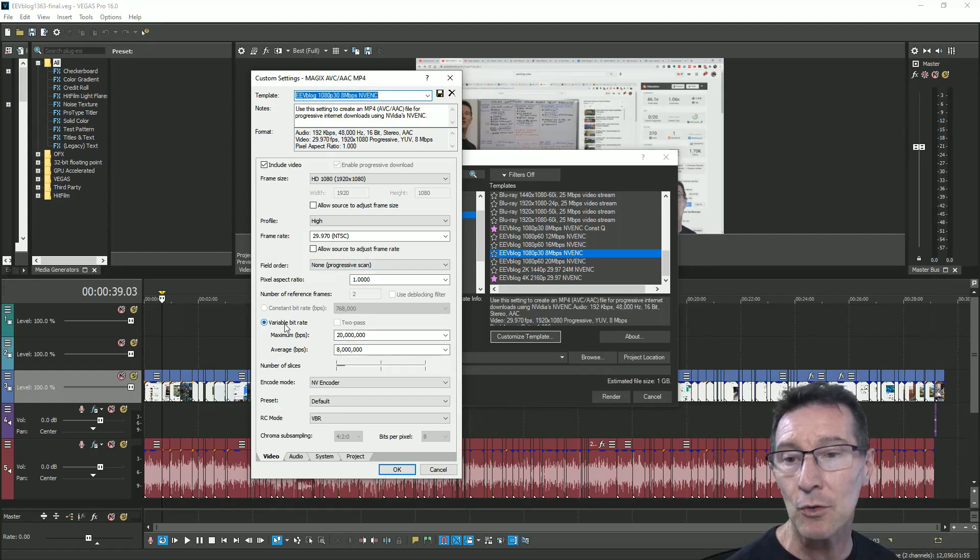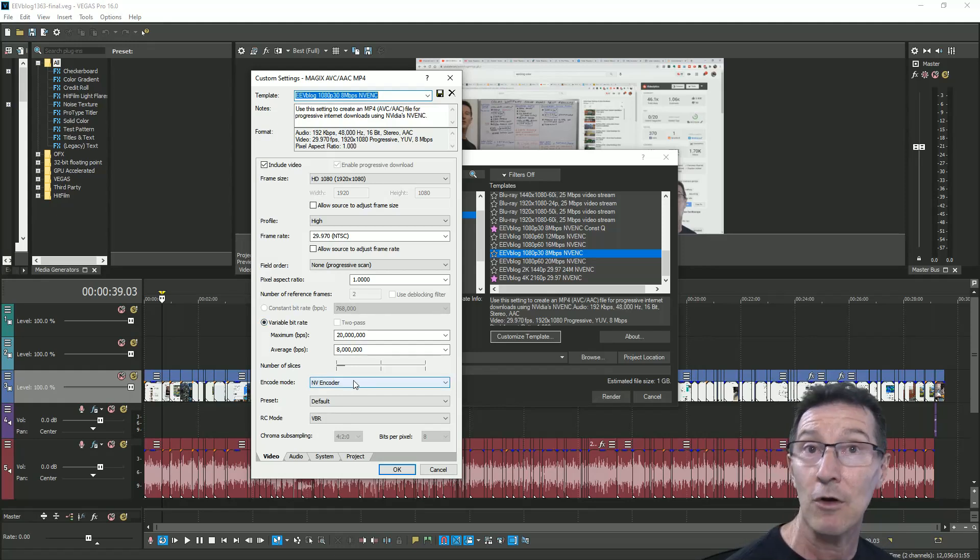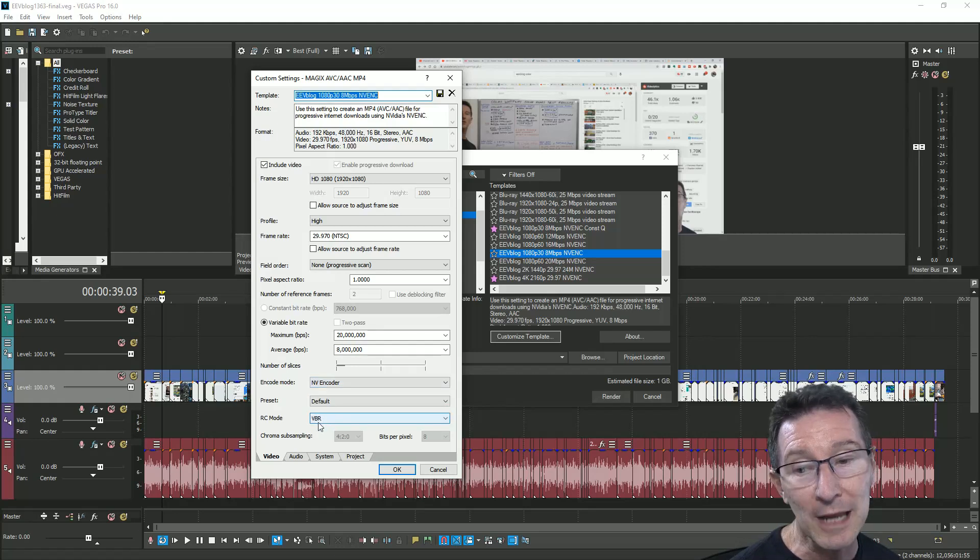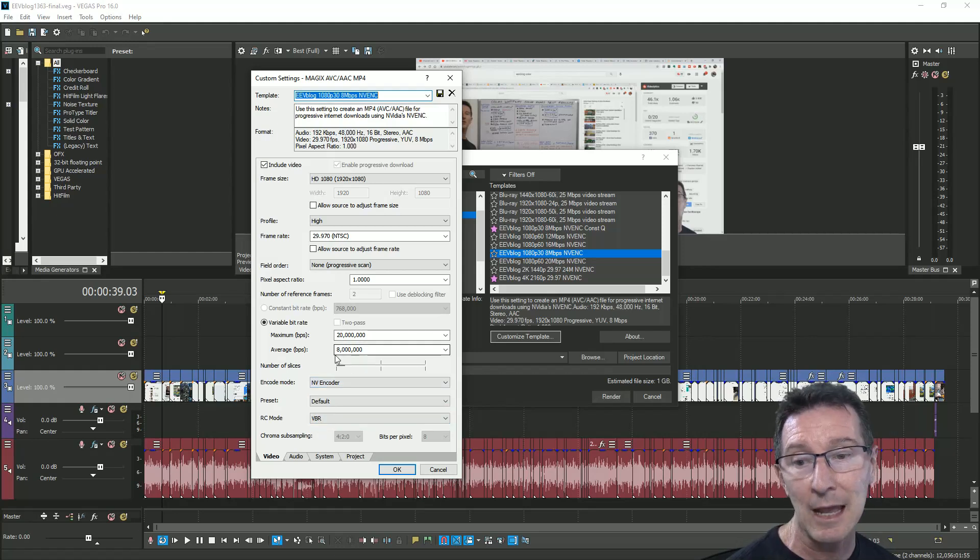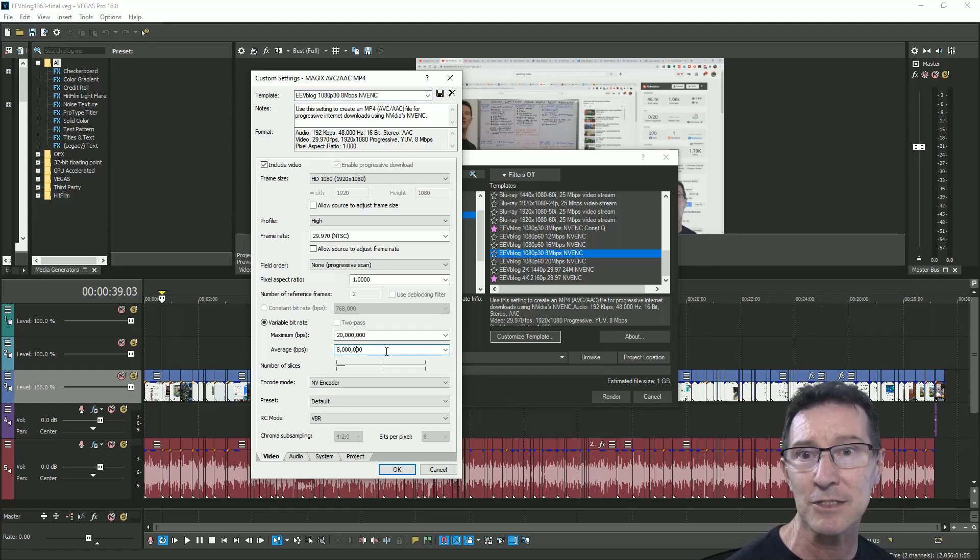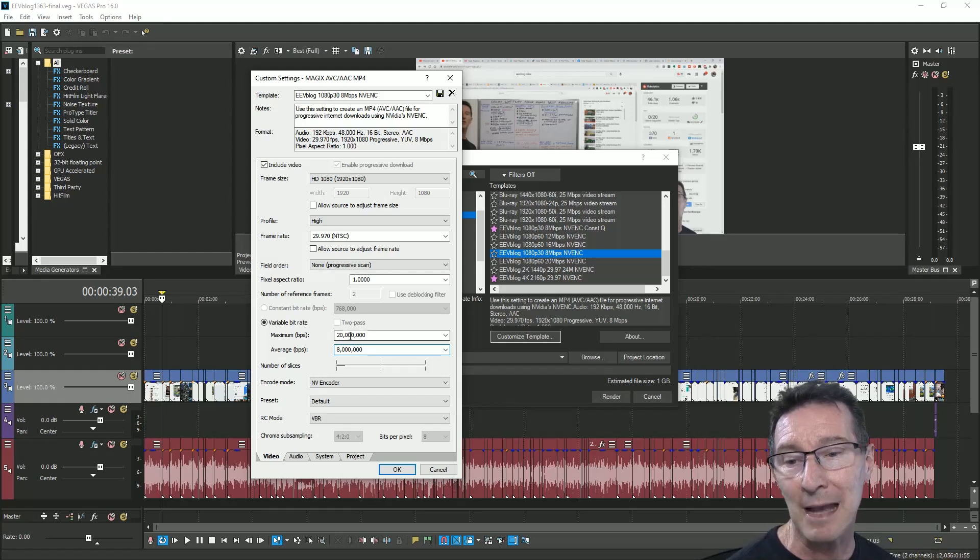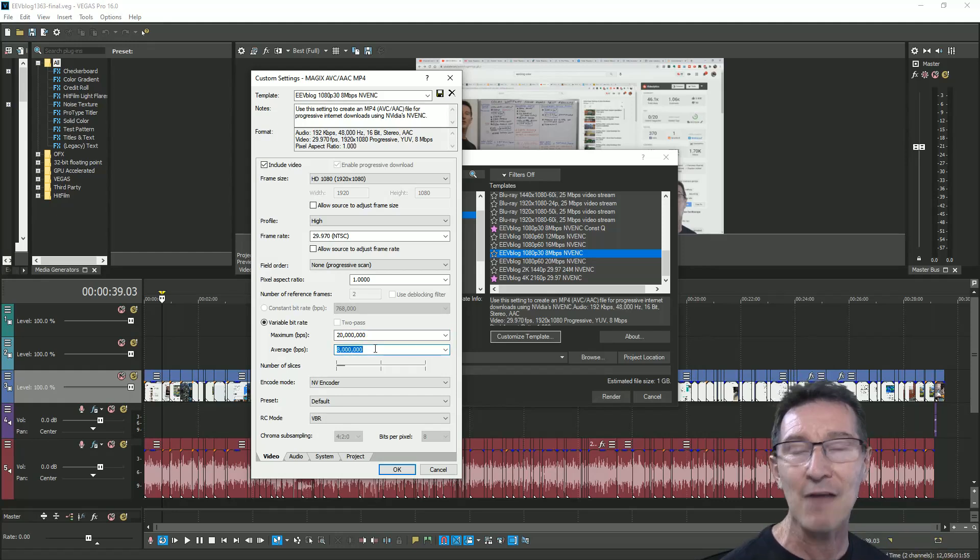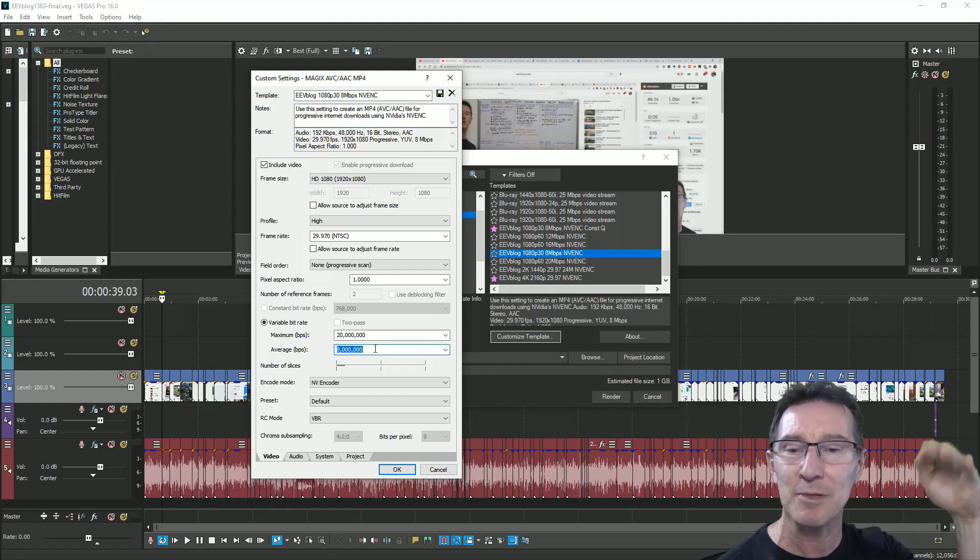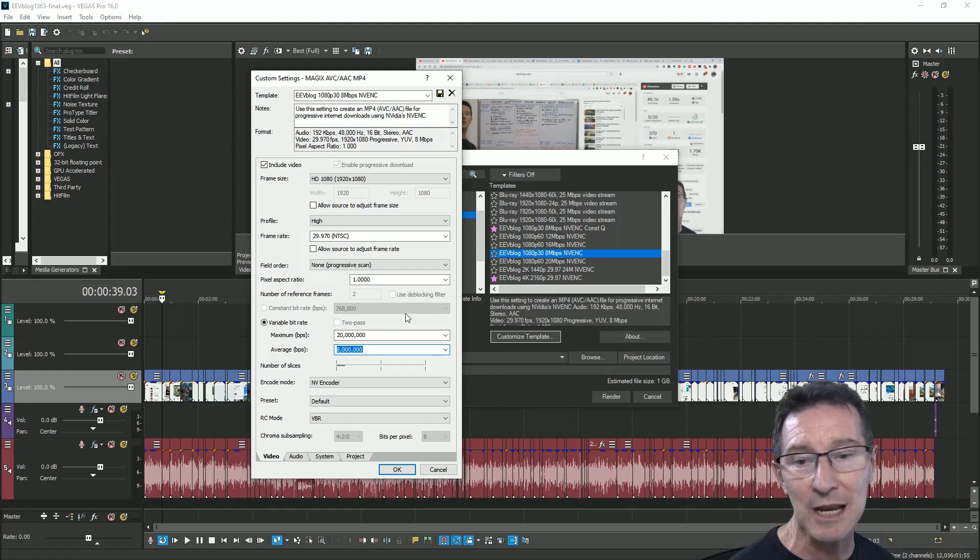If we go in here and customize the template, I'm using Vegas here, please don't mention any other editors, just don't waste my time. I do variable, so I use the NVENC encoder, which is the NVIDIA encoder, and I encode it at a variable bitrate here. In this particular case, I have 8 megabits, which is the recommended bitrate for YouTube, with a maximum of 20, so by the time it finishes, it should be an average bitrate of 8 megabits per second.